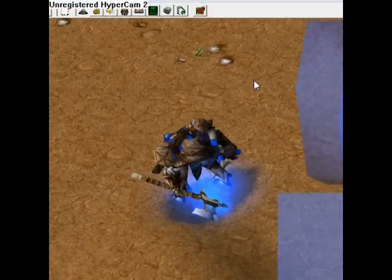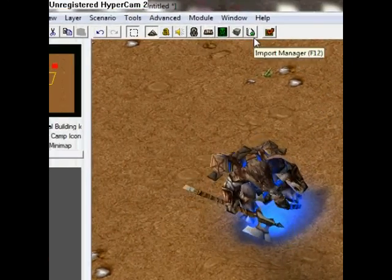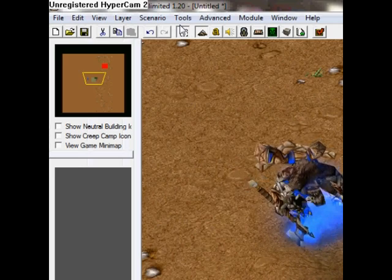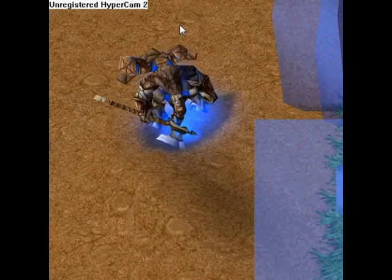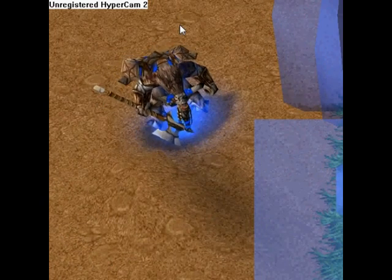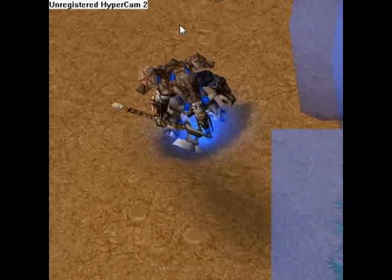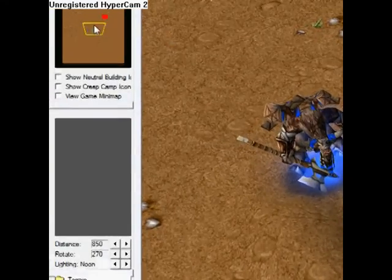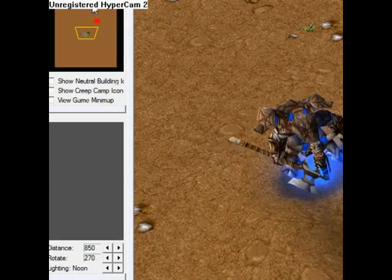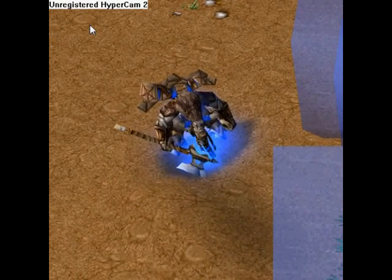I think I've covered all the basic stuff. Over here you have your mini map so you can see what's going on in your map, but other than that, that's the overview.